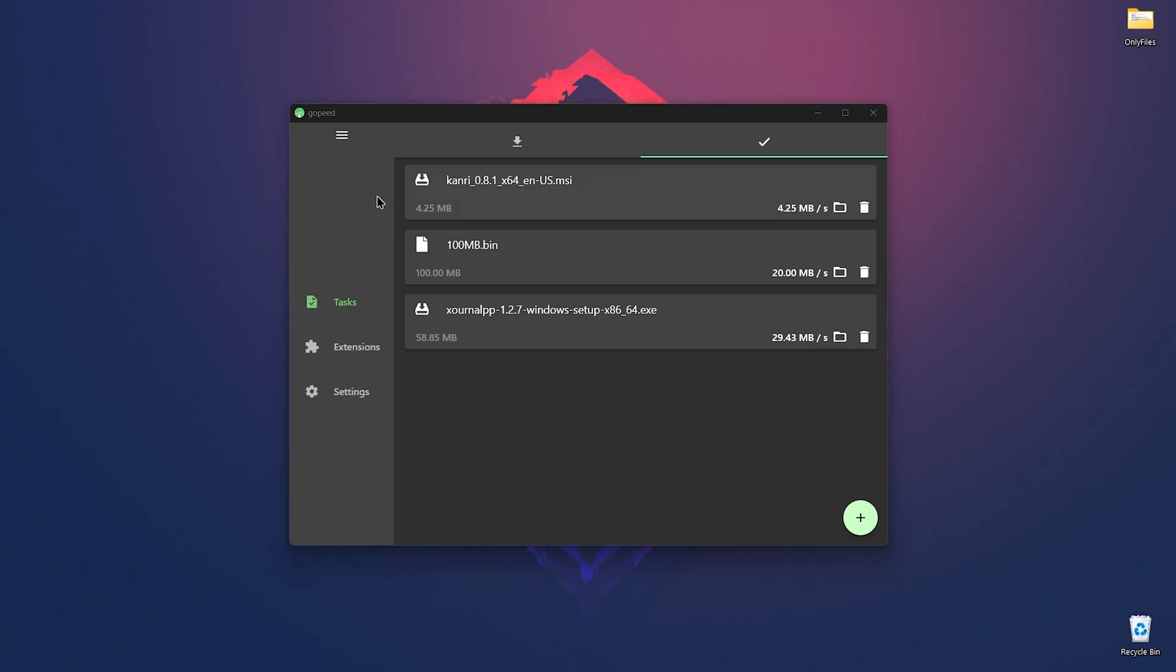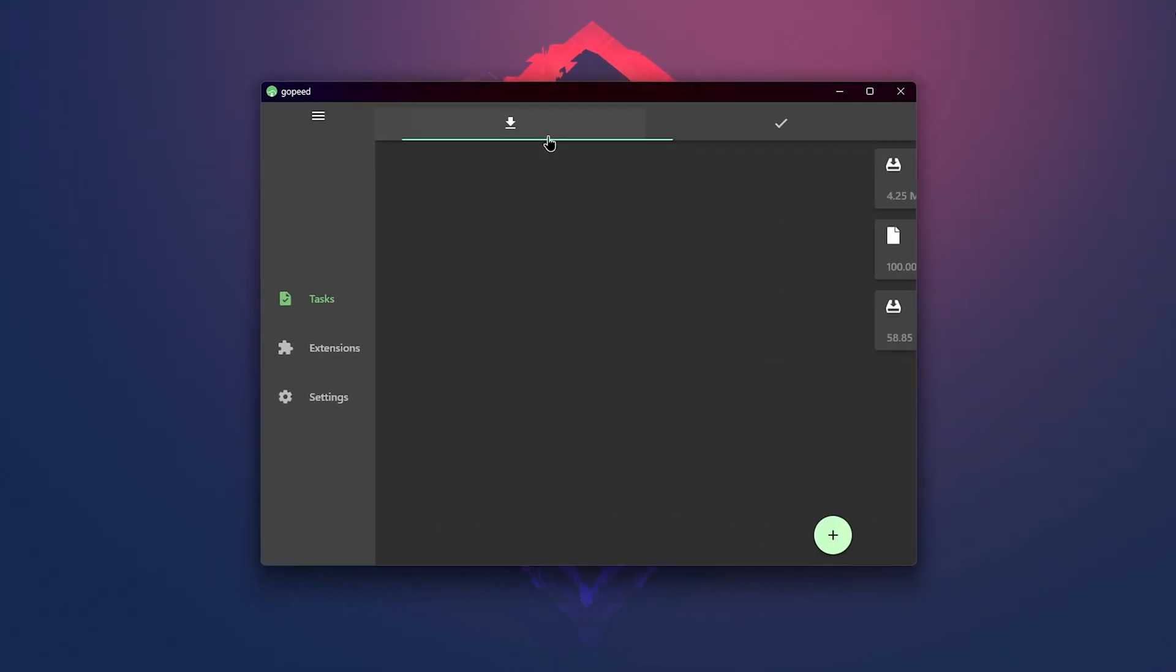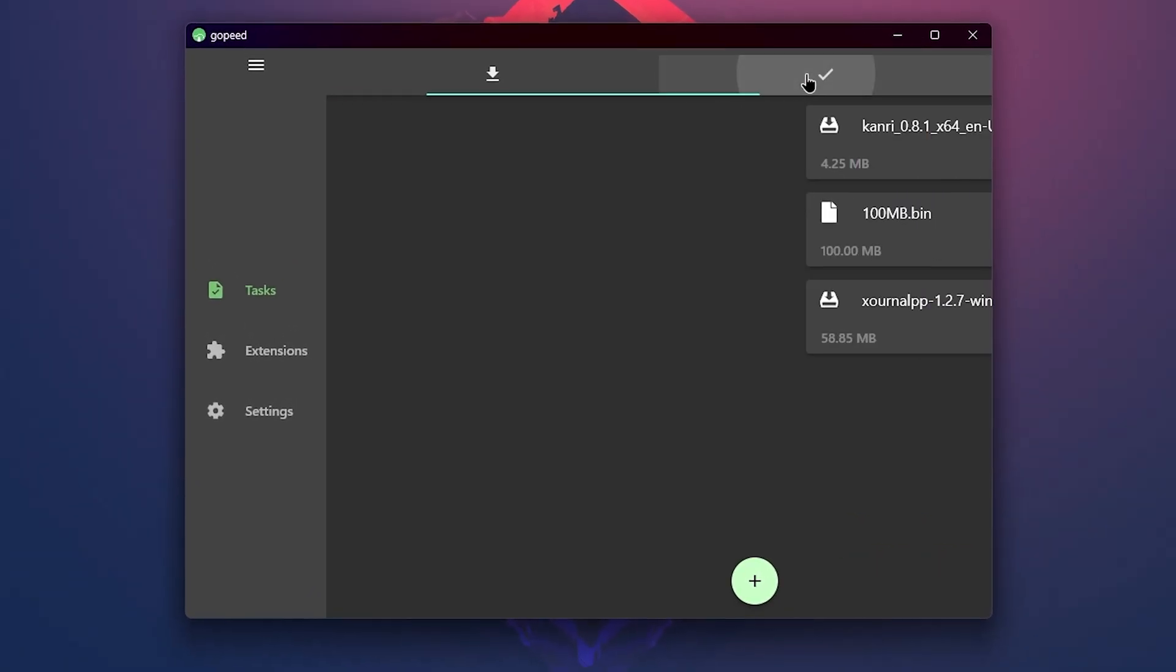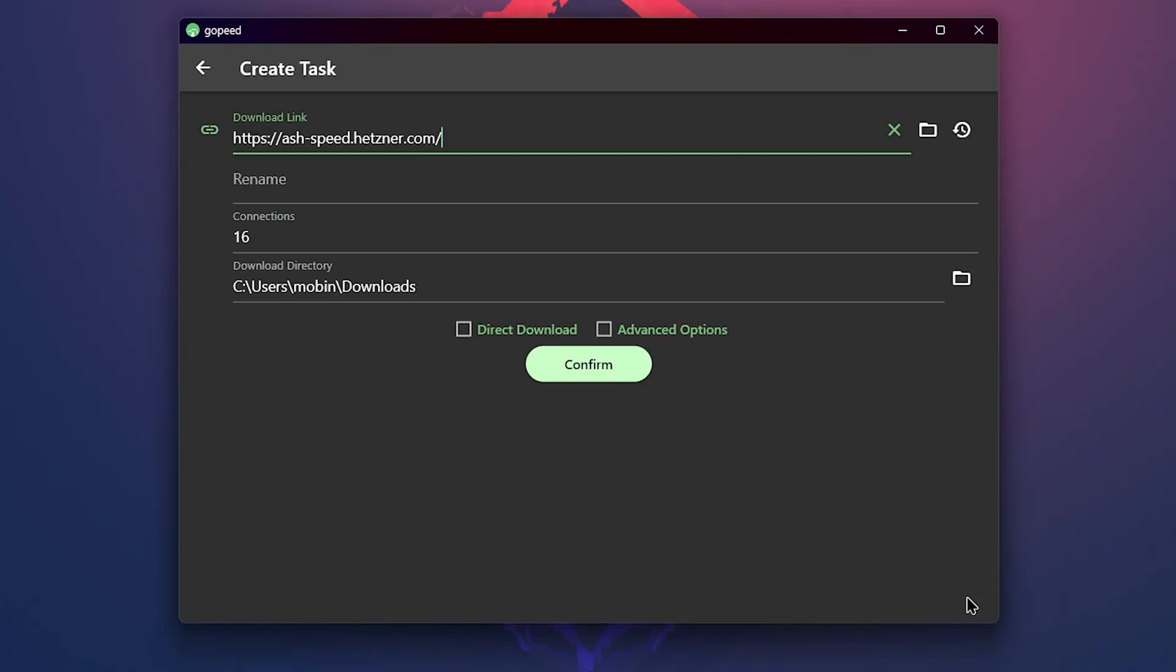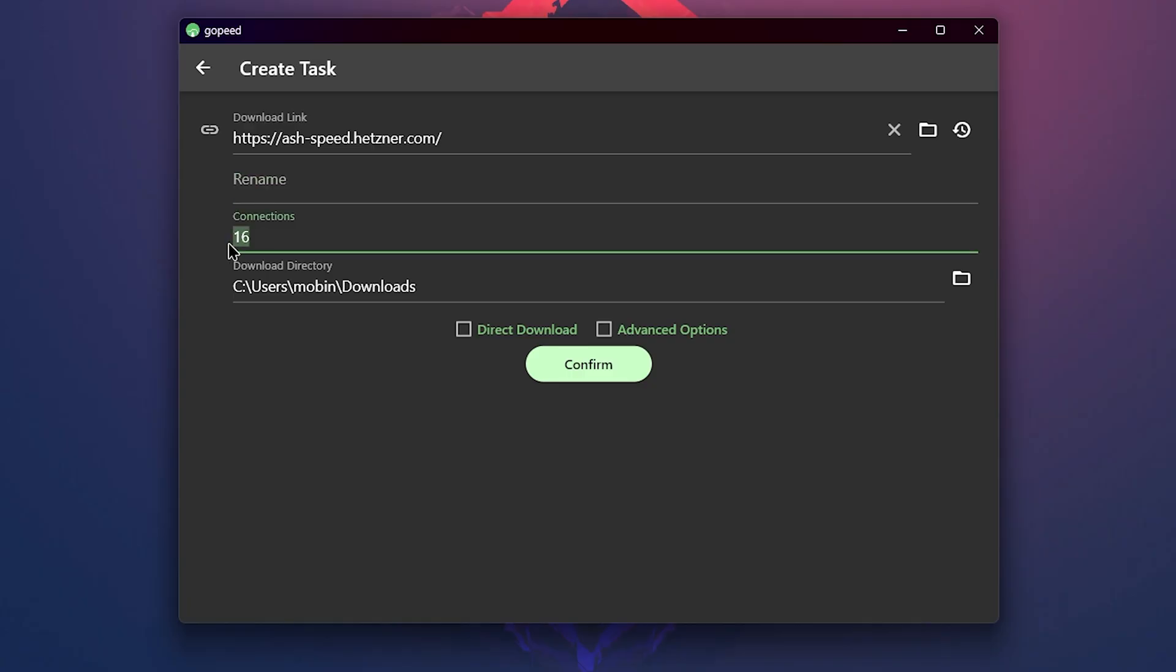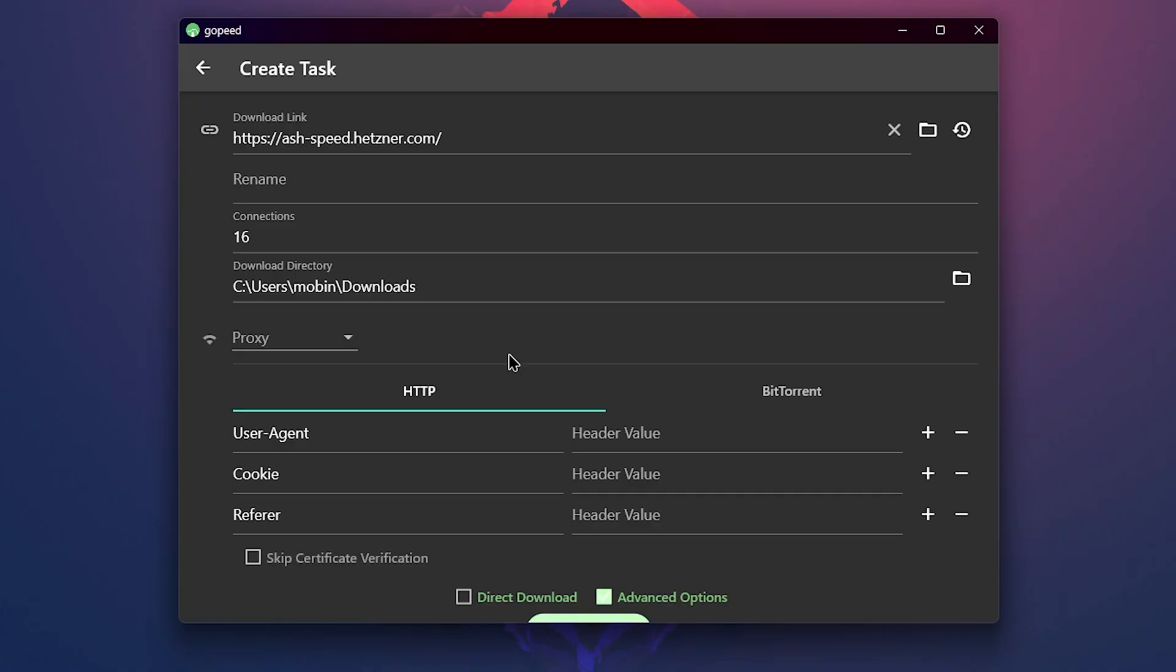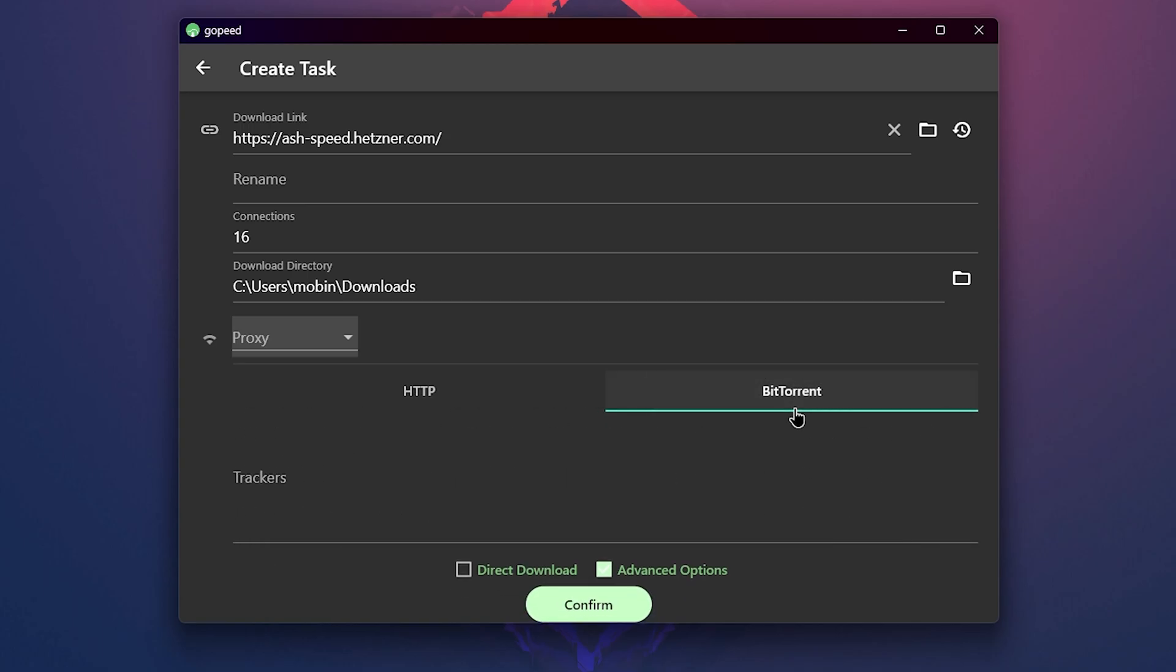After installing Gopeed, you'll see a page where you can access files that are downloading and files that are already downloaded. By clicking on this plus icon, you can create a new task from a file link or a torrent file. Then rename it, set how many connections you need and change the directory. You also get advanced options like setting a proxy, adding HTTP headers, or adding trackers for BitTorrent. There's even an option for direct downloads.